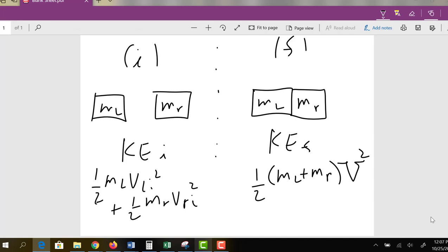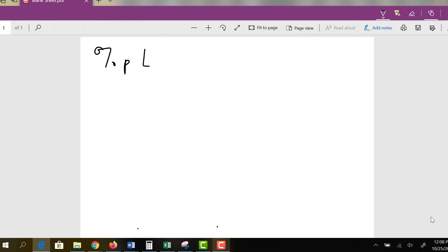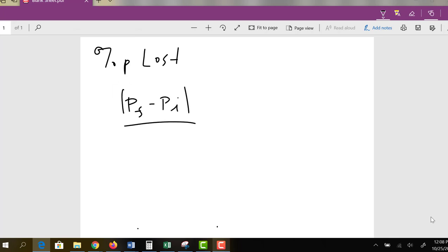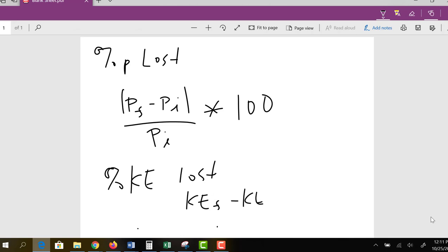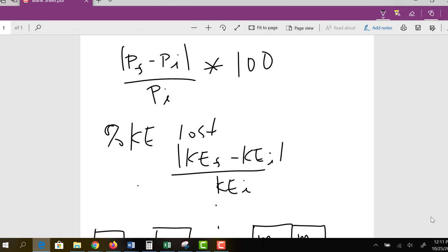Part of the experiment also asks how much momentum was lost and how much kinetic energy was lost. The percent of momentum lost is: the absolute value of (final momentum minus initial momentum), divided by the initial momentum, times 100. The percent of kinetic energy lost is similar: the absolute value of (final kinetic energy minus initial kinetic energy), divided by the initial kinetic energy, times 100.